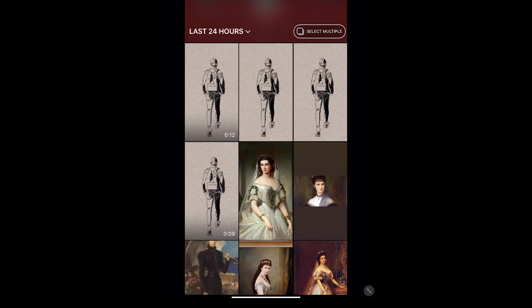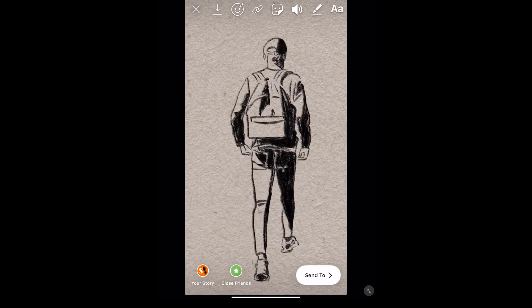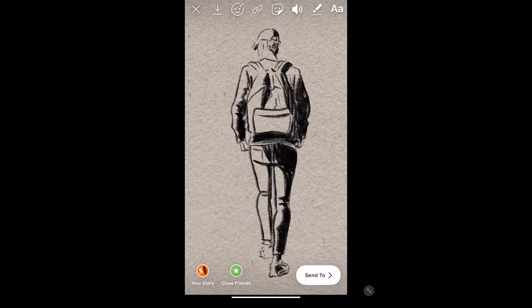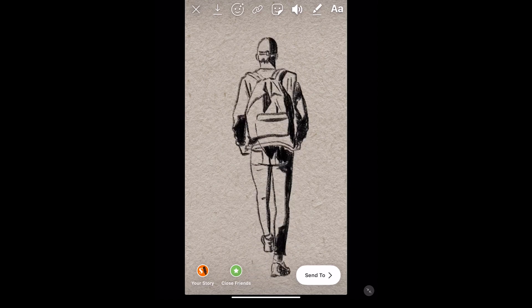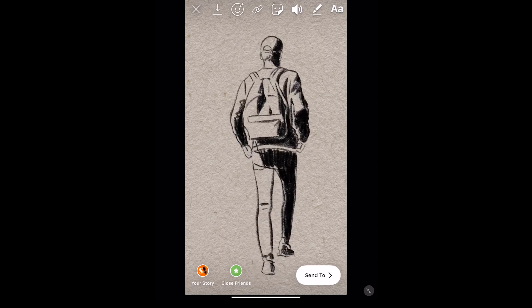Now I'm going to open up Instagram again and select the video. Now you can publish it to Instagram from your iPad.